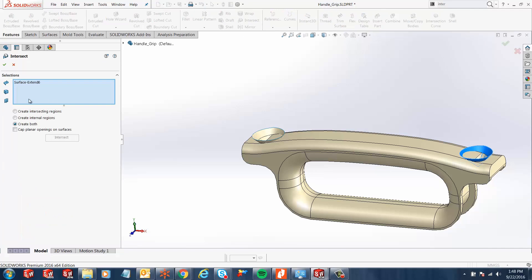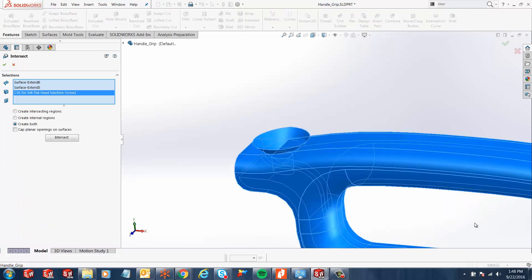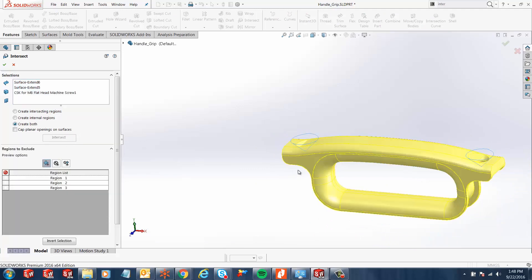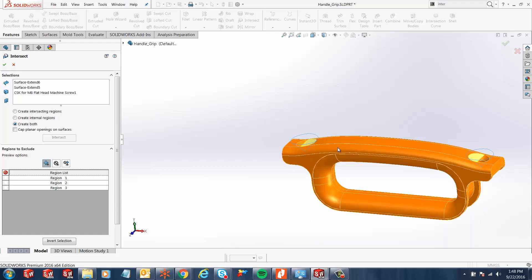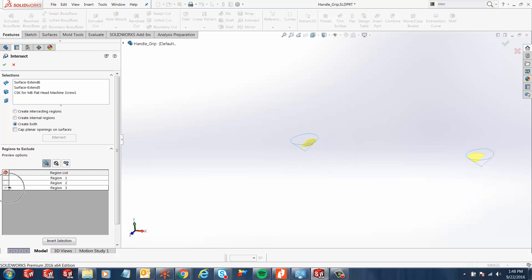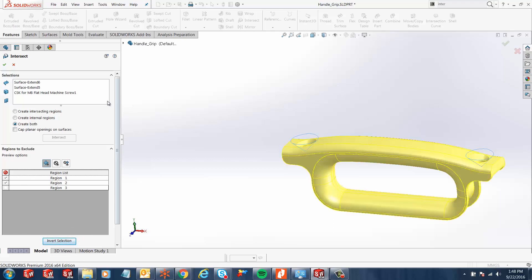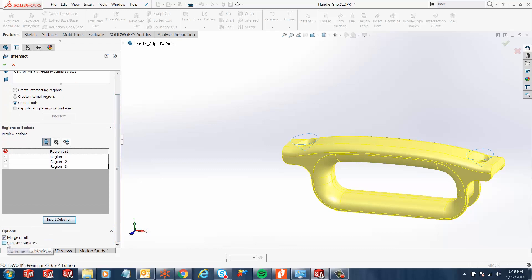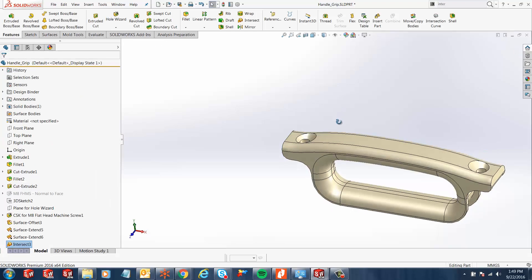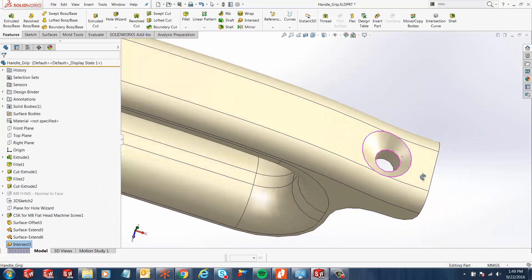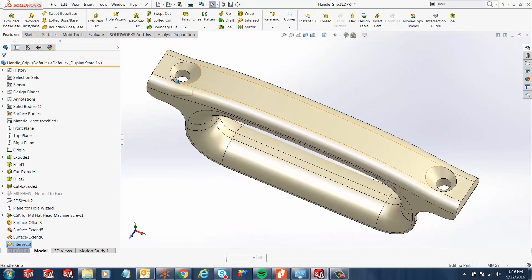Select the Intersect tool and tell SOLIDWORKS to select these two surfaces as well as the body, then click Intersect. Once you do that, it creates all these different regions. It's up to us as users which regions we want to be part of the model and which to remove. If I select the body, it selects that region under Regions to Exclude — but I don't want to exclude that, so I'll click Invert Selections. This excludes everything else except the body. I can also check the box for Consume Surfaces so SOLIDWORKS will consume any extra surfaces. Once you hit the green check, you'll notice the new holes don't have any problematic geometry and look pretty smooth.